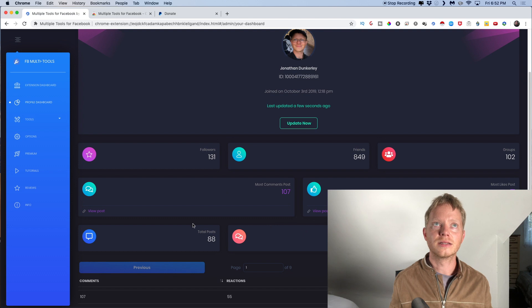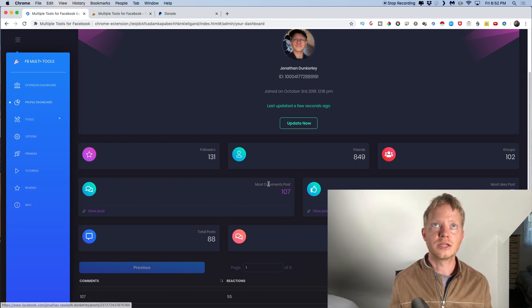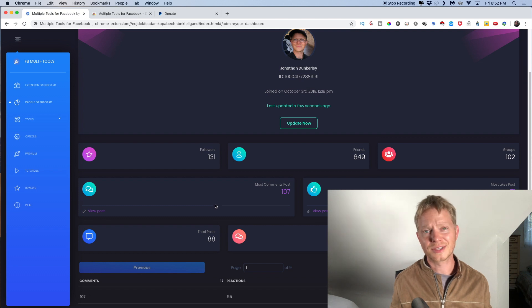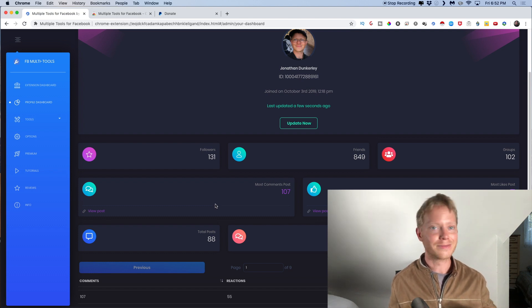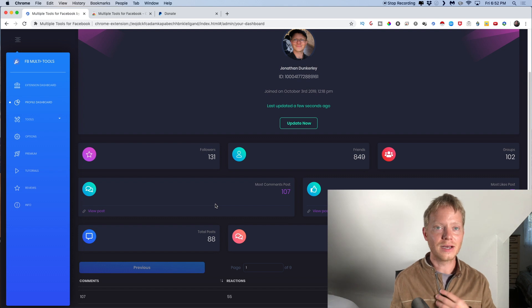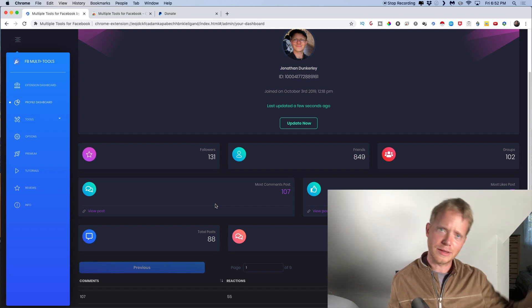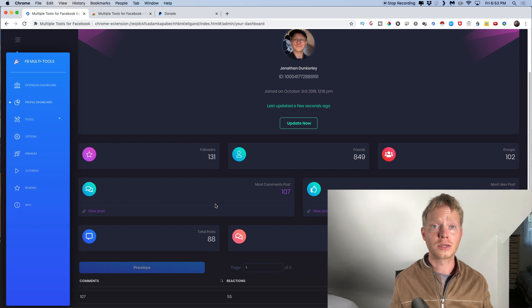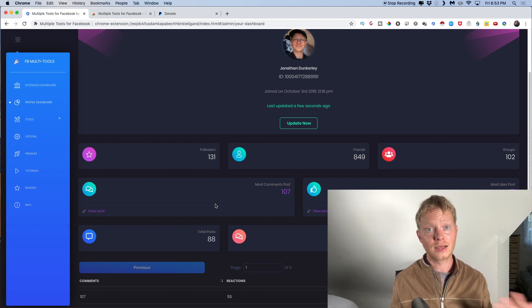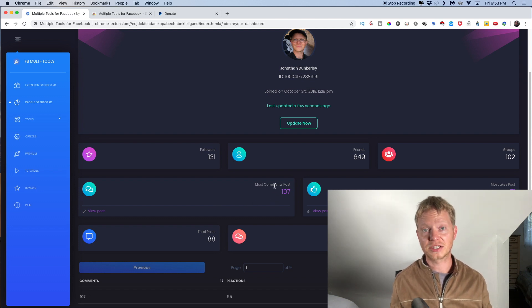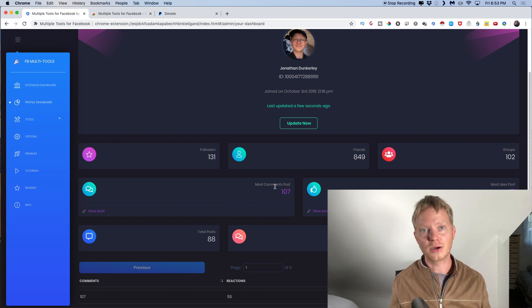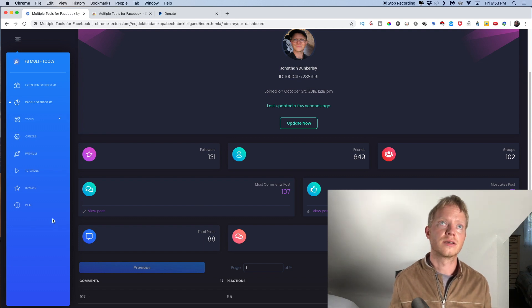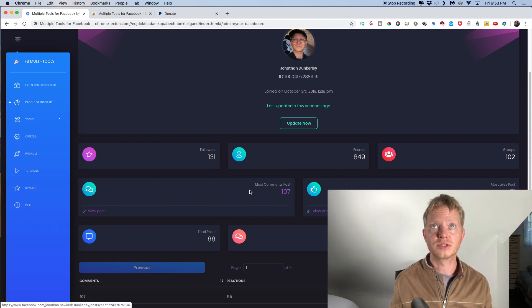But really the thing that I like the most out of this is just basically you can see most commented posts because a lot of times your posts are going to get lost in time. Just because like your timeline just got so long and you'll forget like what post works the best. So this will actually show which post actually got the most comments out of any posts that you've ever done. You just click view post and it will launch that post.